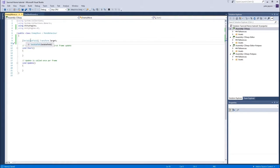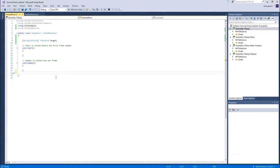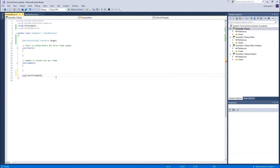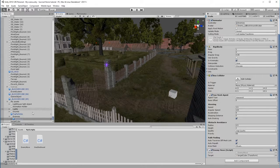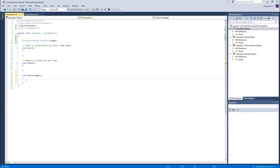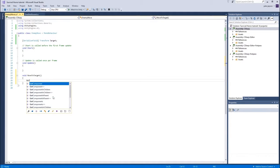We achieved that with just one line. Now let's create a new function just underneath void Update — click on line 21 and press Enter. It's going to be a void function called 'MoveToTarget', with a pair of curly brackets. This function will move our character. Inside it, we need to talk to the Nav Mesh Agent component on the enemy character, so we use GetComponent with the Nav Mesh Agent type.